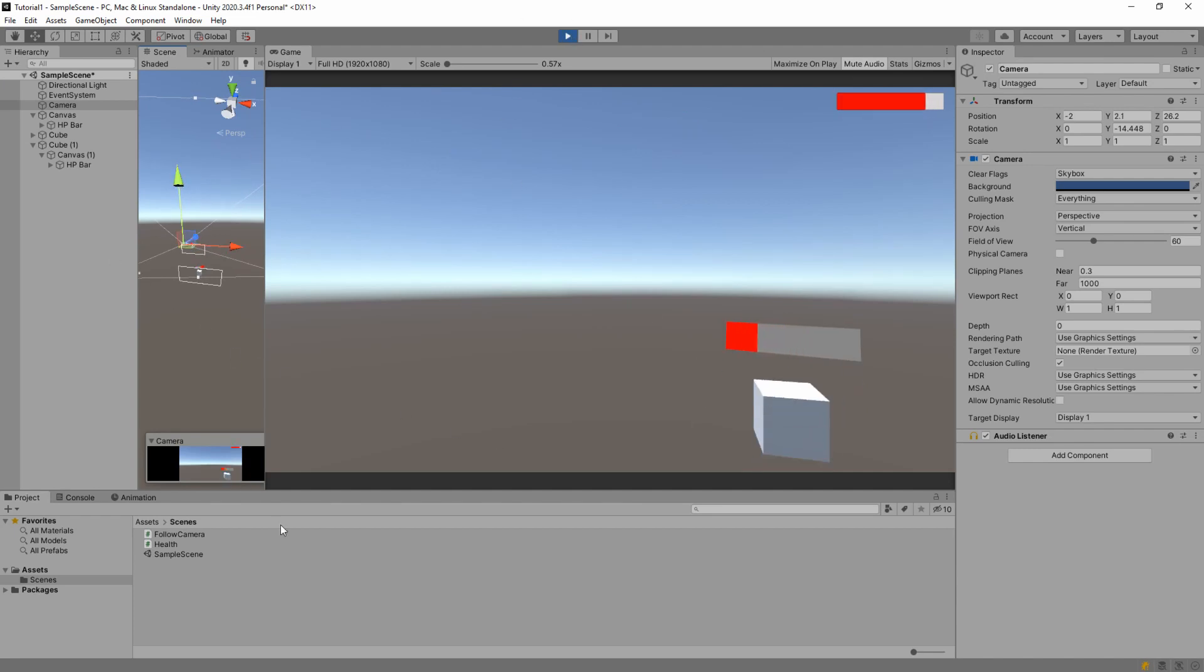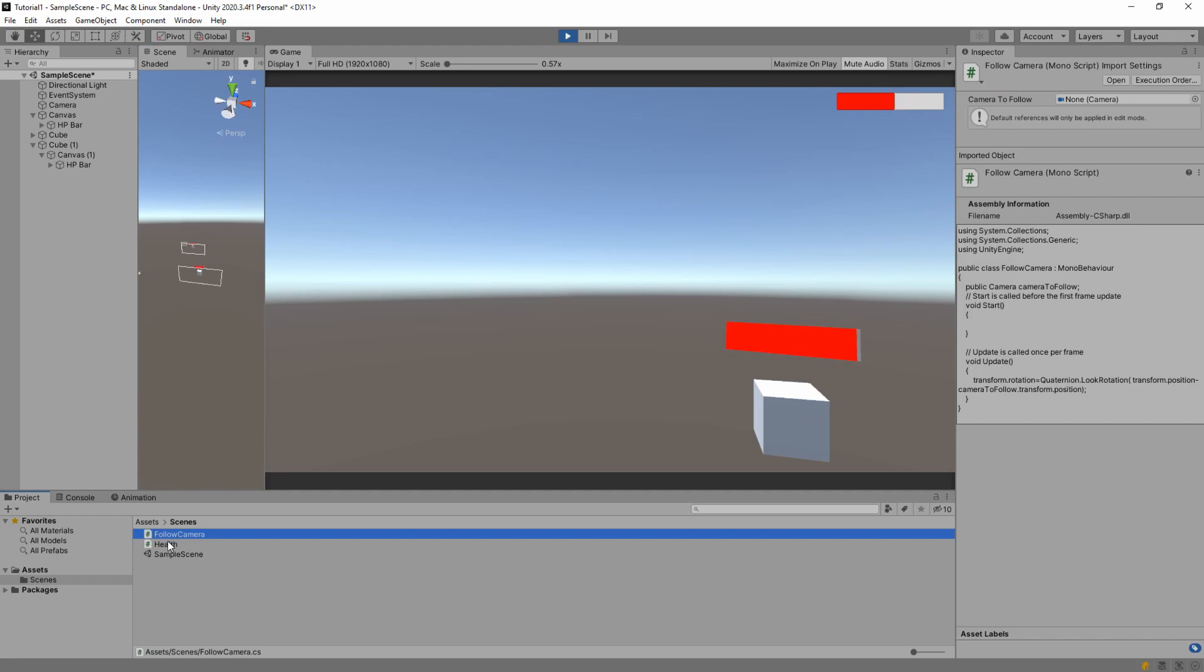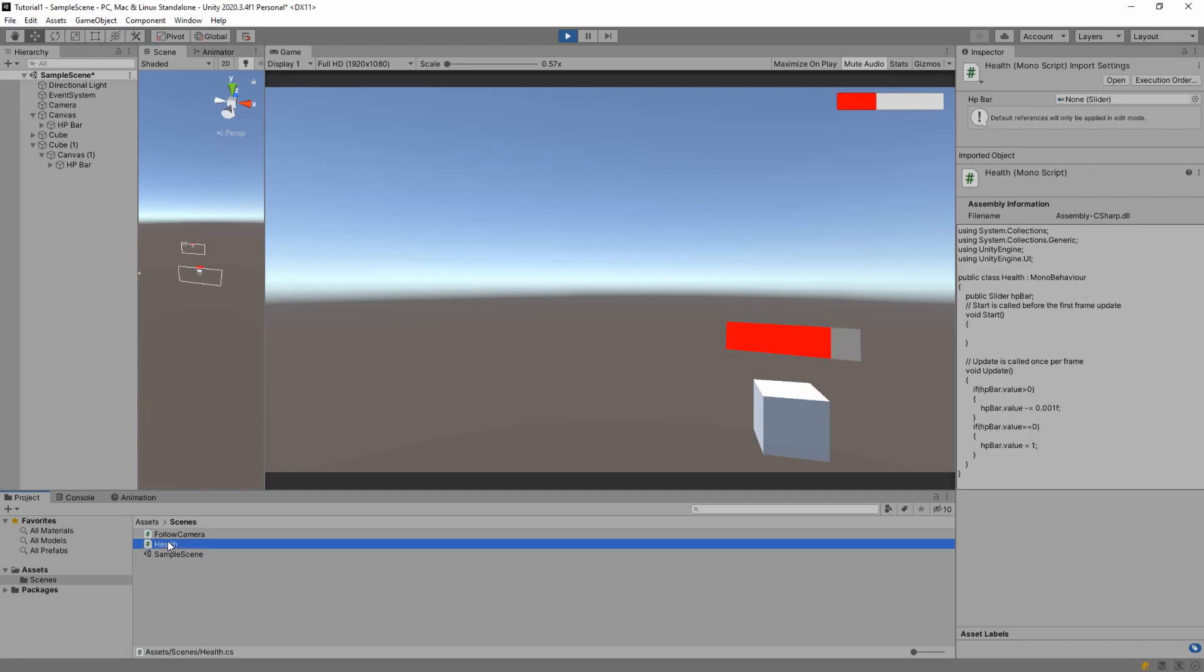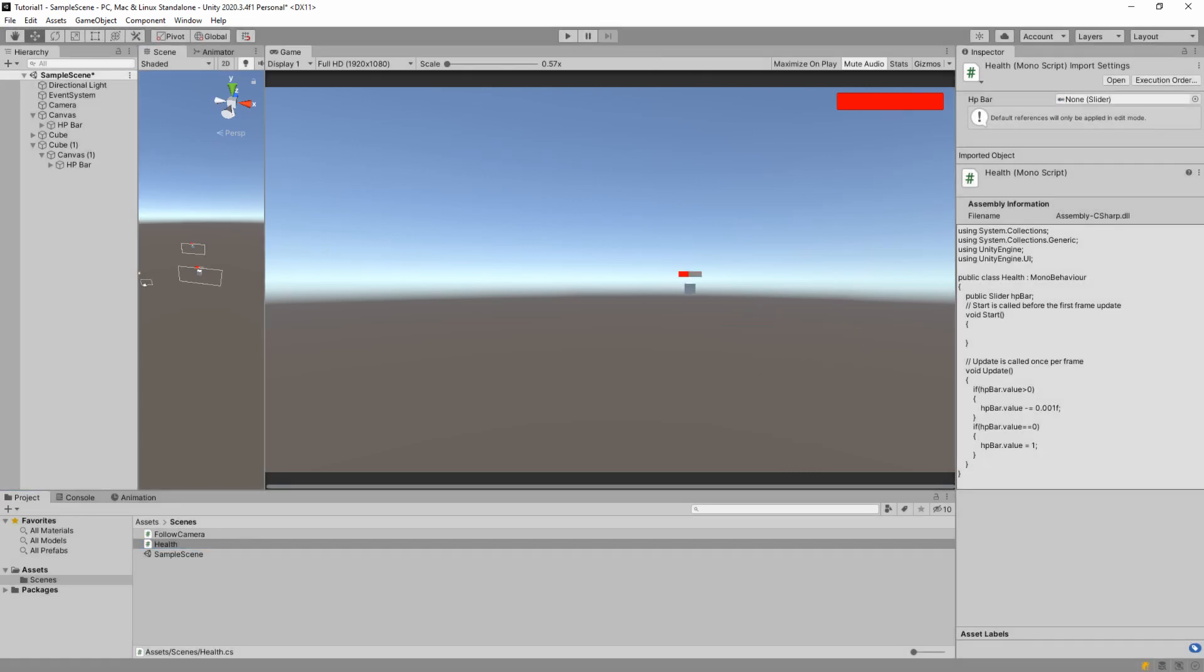I hope you enjoyed the video. I hope it helps you to build your own games. So if you want to change your health just change the value of the slider. And that's it. See you in the next video.